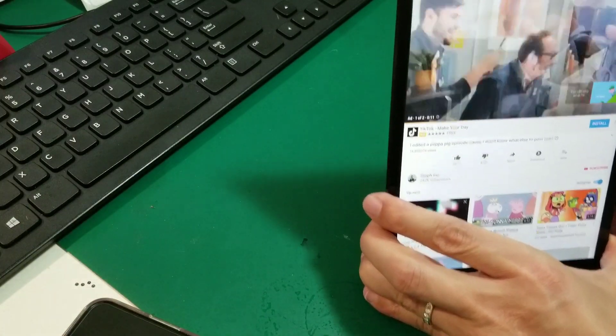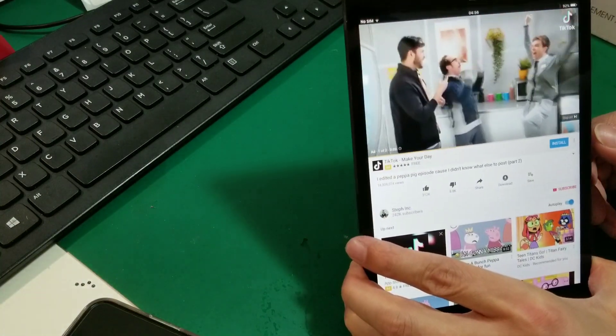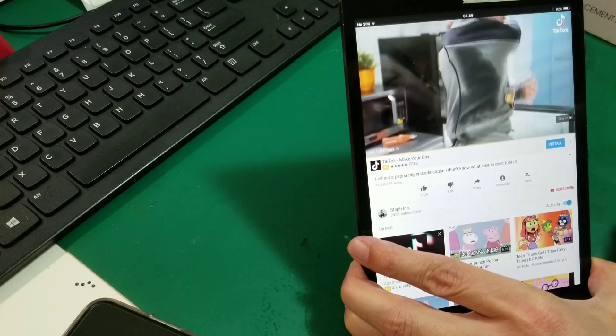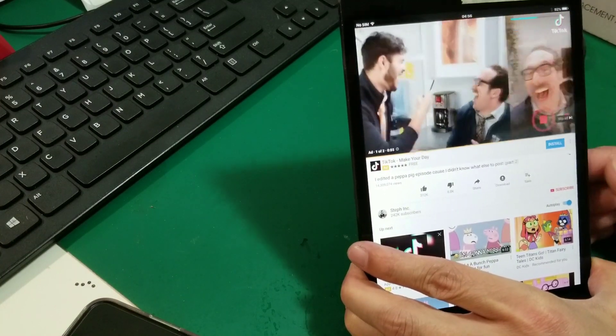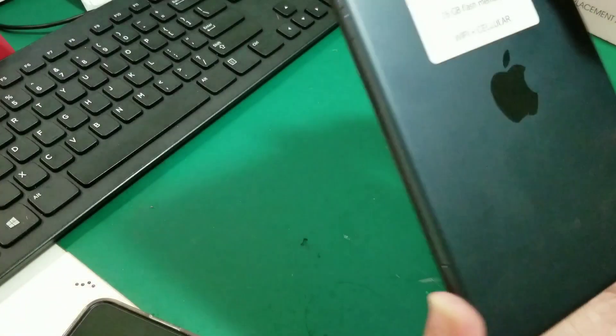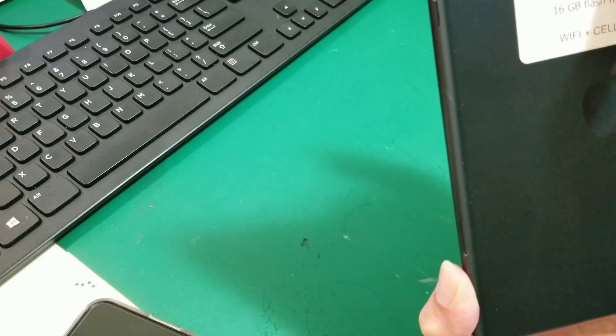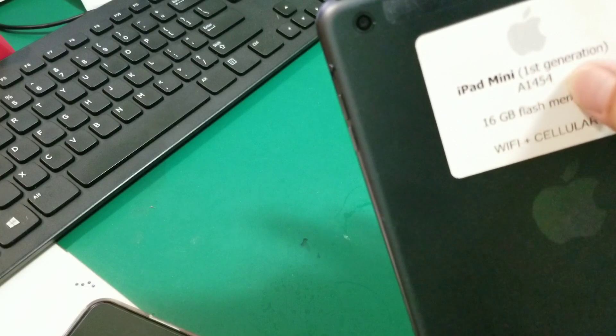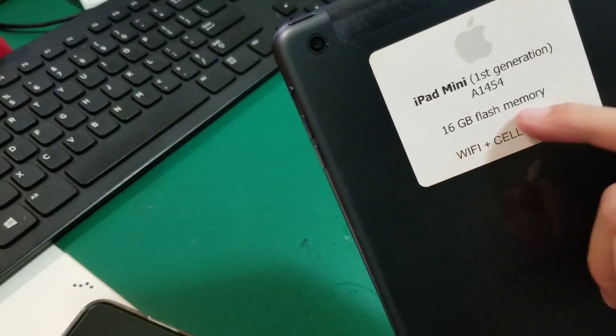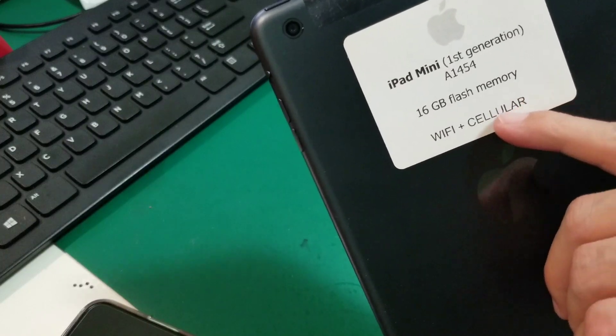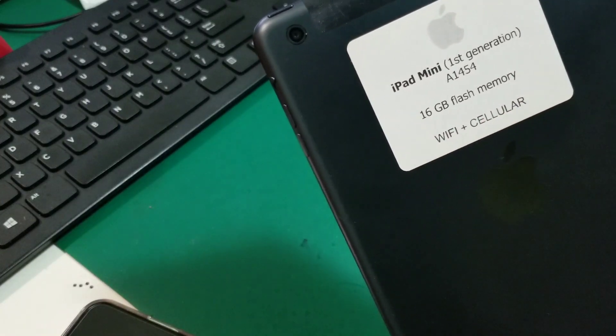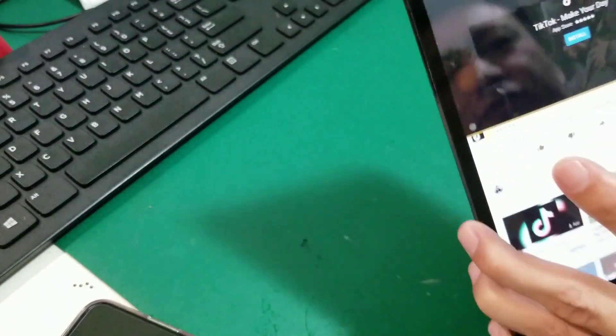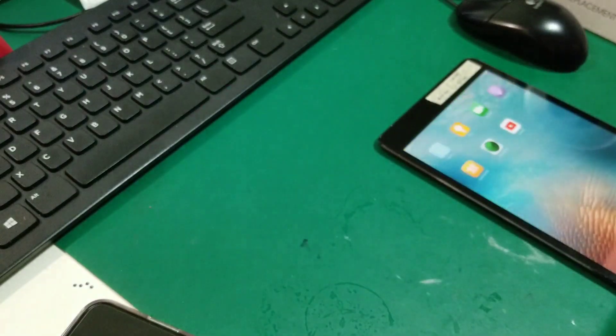And we have a lot of different different types of iPad. If anybody interested can contact us. This one's iPad Mini, iPad Mini first generation, this one's iPad Mini first generation and 16 gigs flash memory, WiFi and cellular. Okay, thank you for watching.